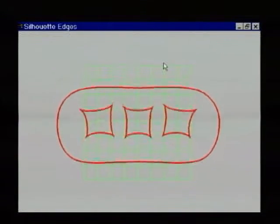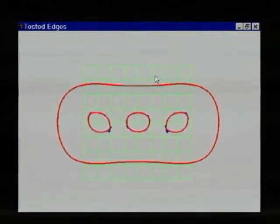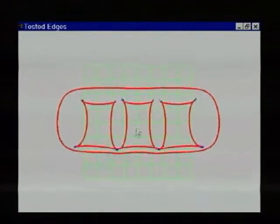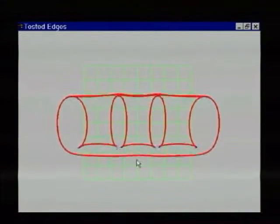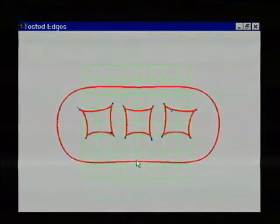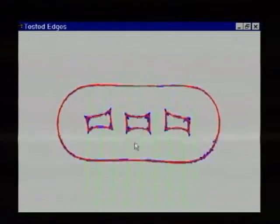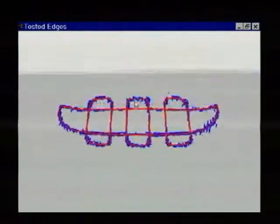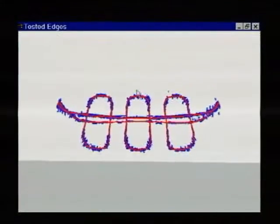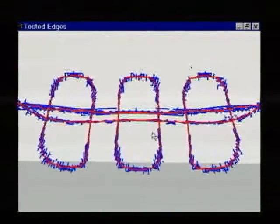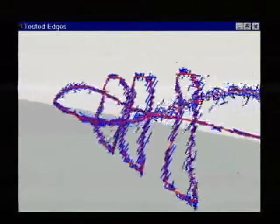In red, we show the extracted silhouette edges of the rotating object. In blue, we also show the additional edges that were tested for silhouette hood. To get a better look, we freeze the silhouette contour and visualize it from another point of view.